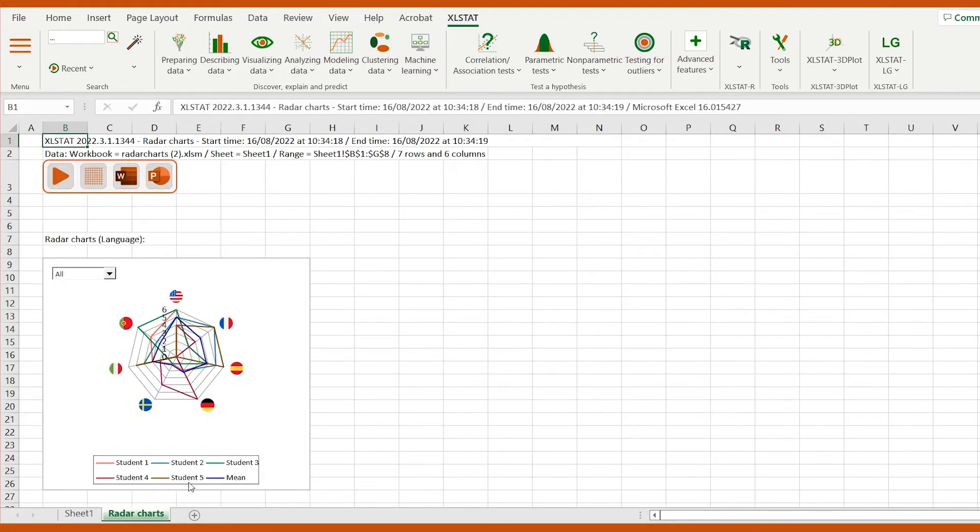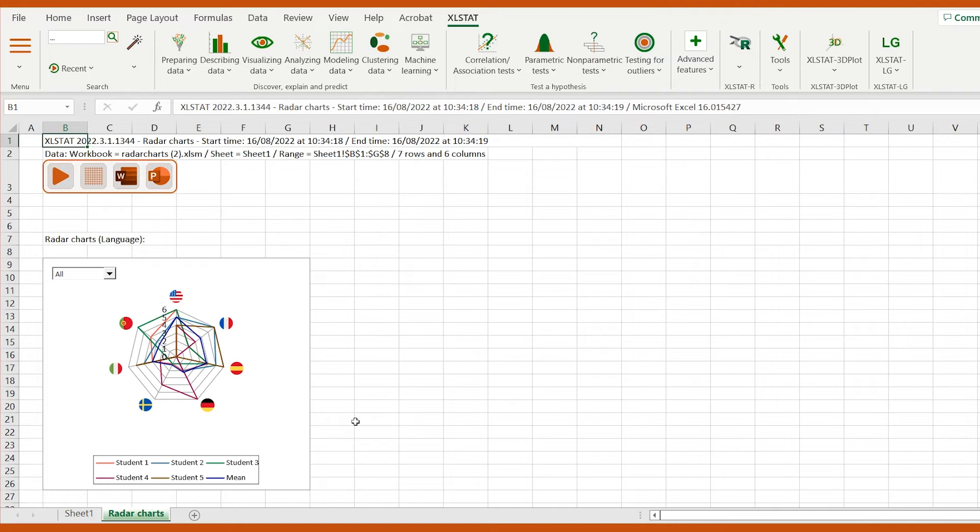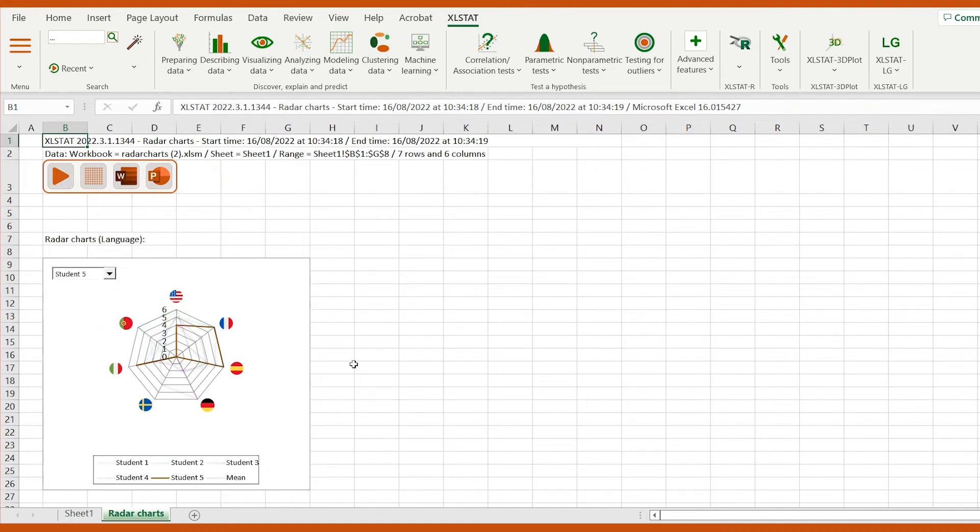Let's check group values. We can also focus on a single student by selecting them from the drop-down menu or on the average score.